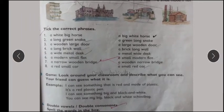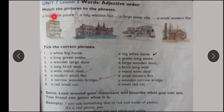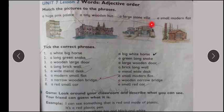Hummare pas hote hai adjectives. Karna kia hai — humnne is match the pictures to the relative phrases. Hummare pas phrases hai aur pictures hai, unko hapus mein match karna hai. Ab huge pink palace — kounsa pink palace? Iske saath match kata hai. A tiny wooden hut, ye hai hummare pas. A large stone villa, ye hai villa hummare pas. A small modern flat, flats yahaan par hai hummare pas.